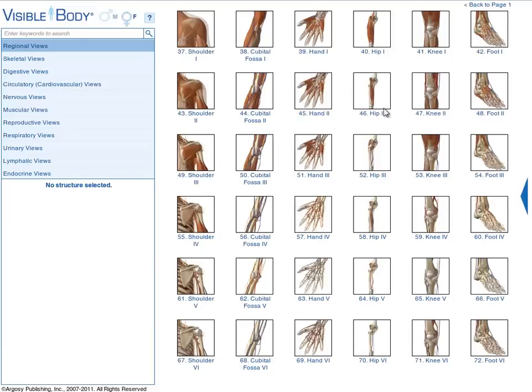To launch any view, click on its thumbnail. I'm choosing view number 55, the view named Shoulder 4.